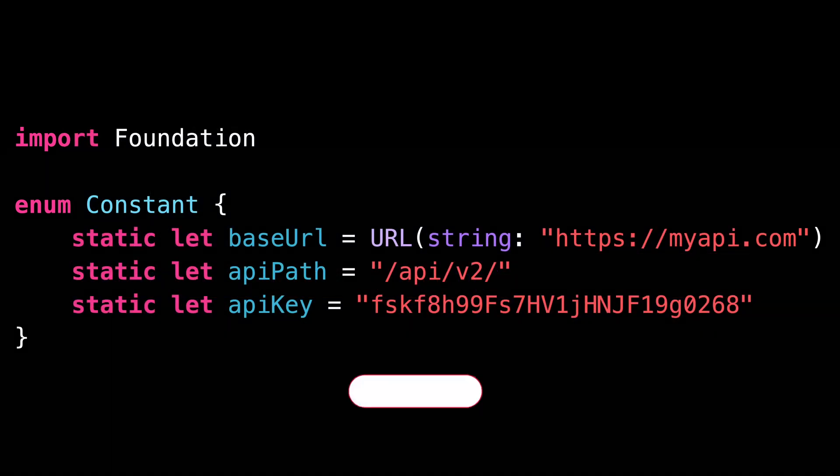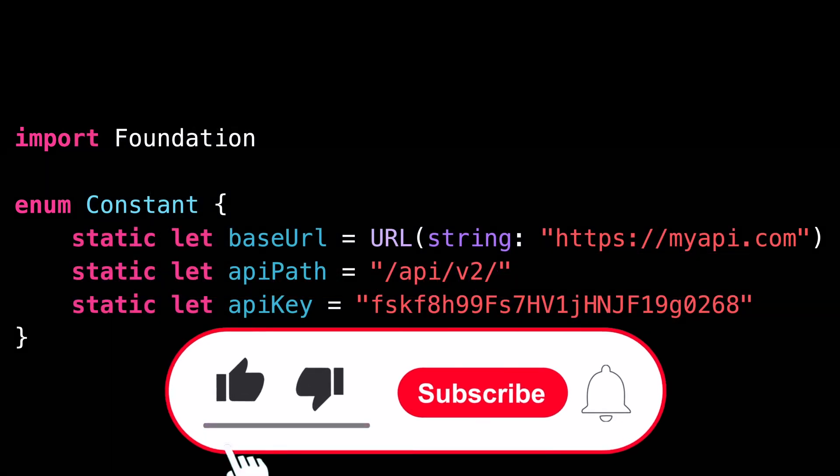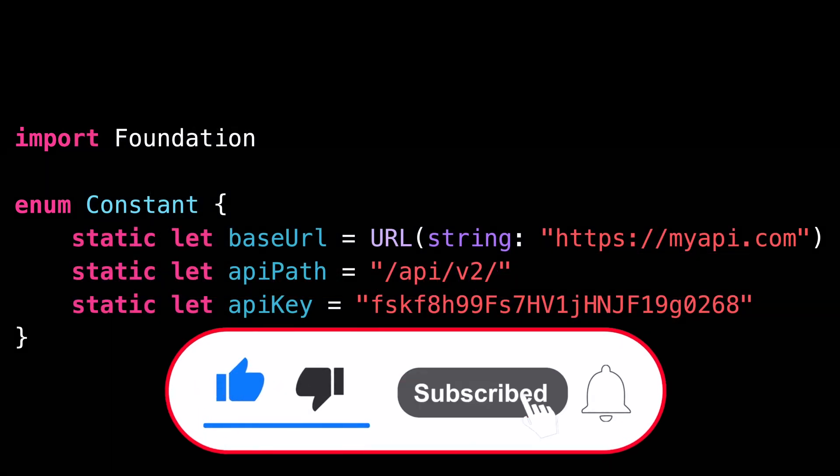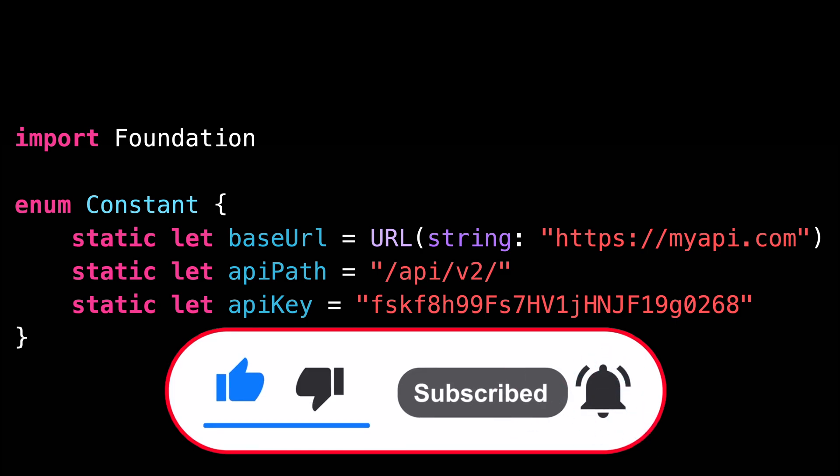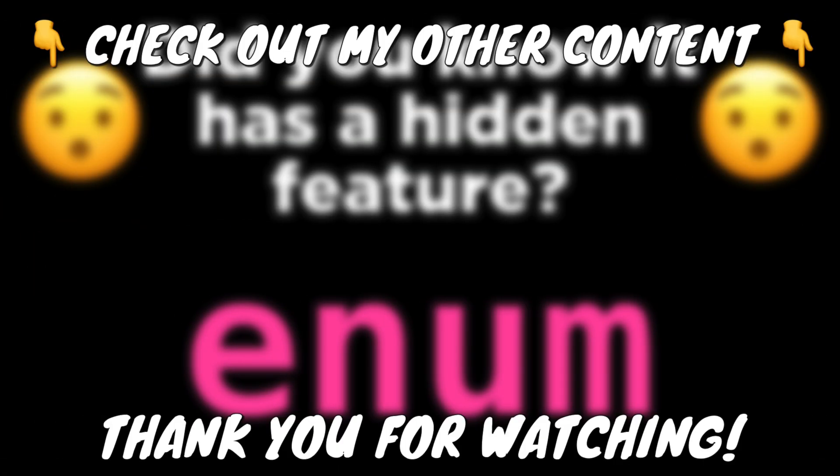That's all for this video. I hope you've enjoyed learning this new trick. Thank you for watching and see you next time.